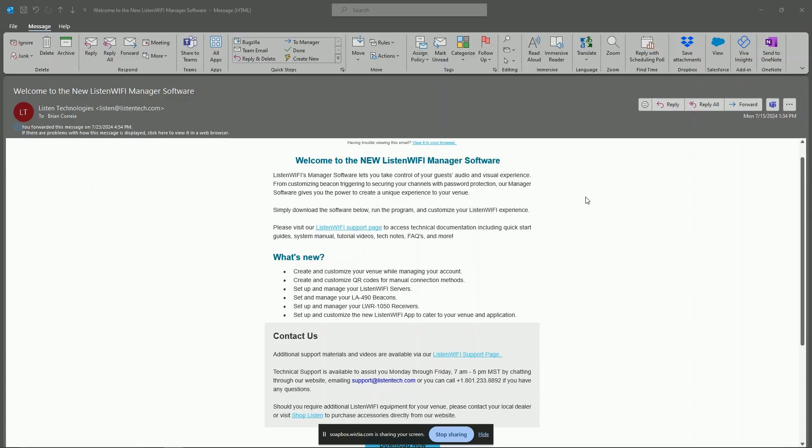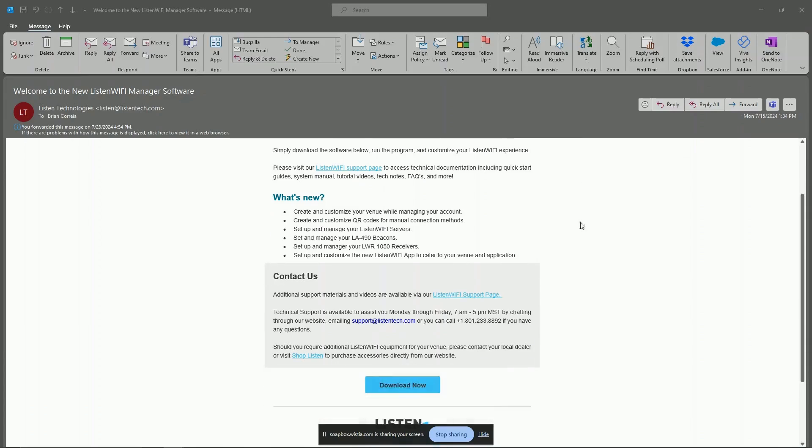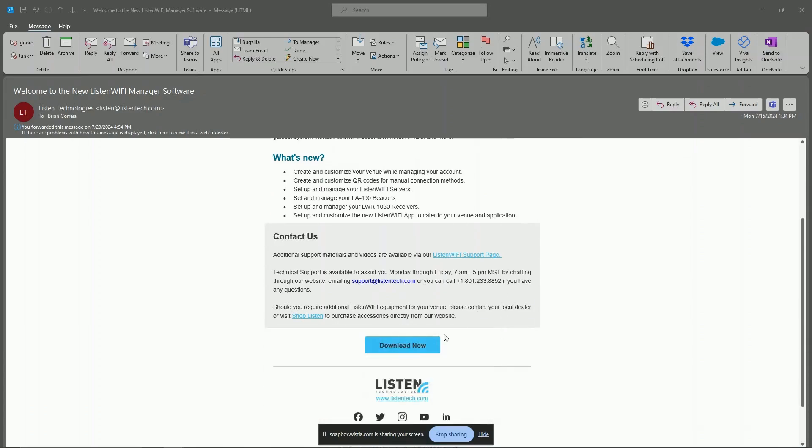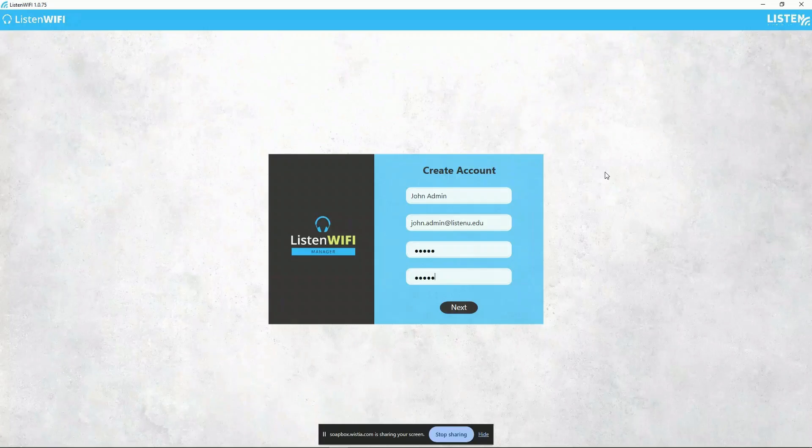It is important to note that the manager software is not required to be open at runtime and is only required for initial setup or during configuration changes where it must have an active connection to the Listen Wi-Fi servers on the network.